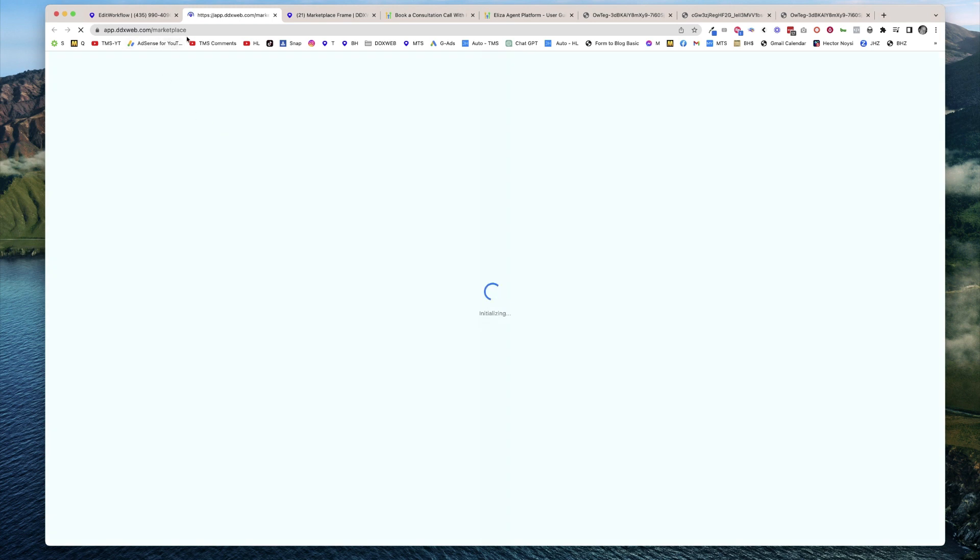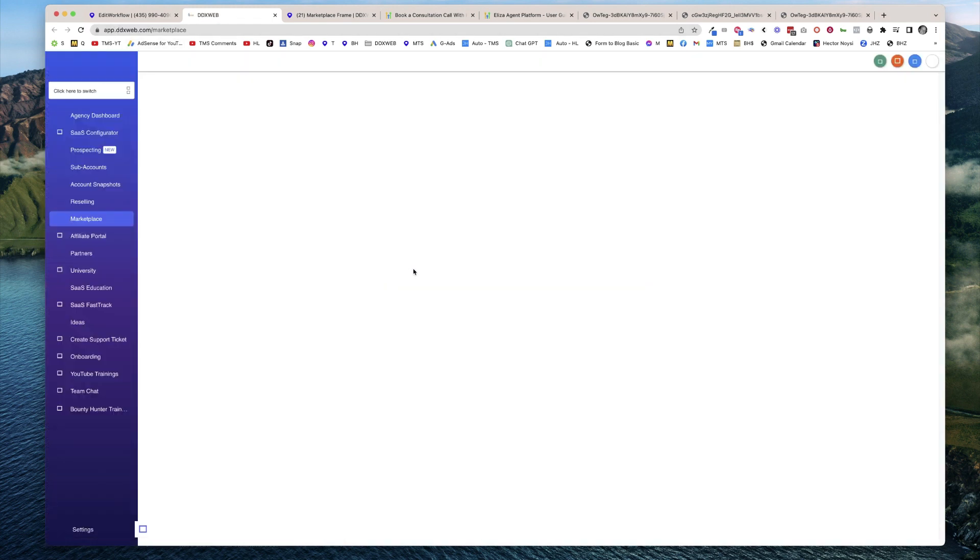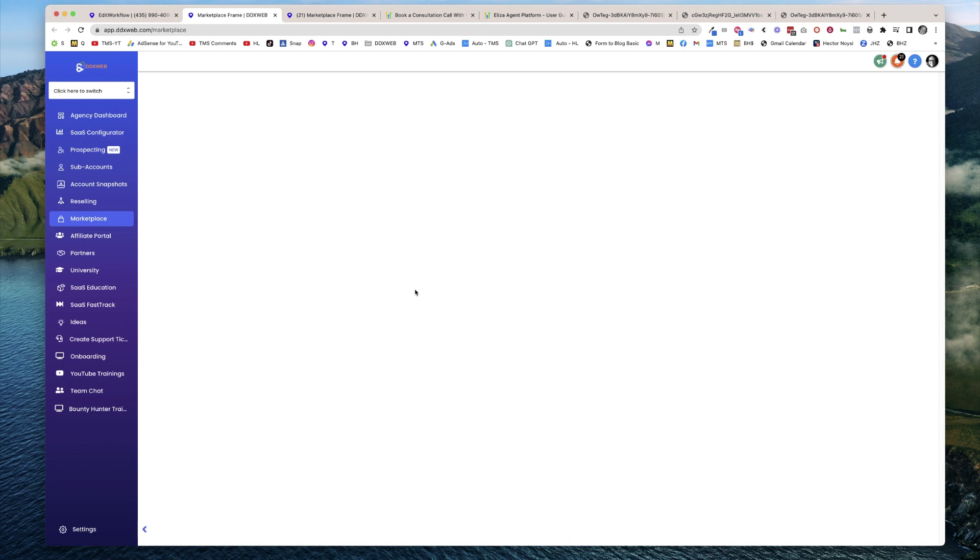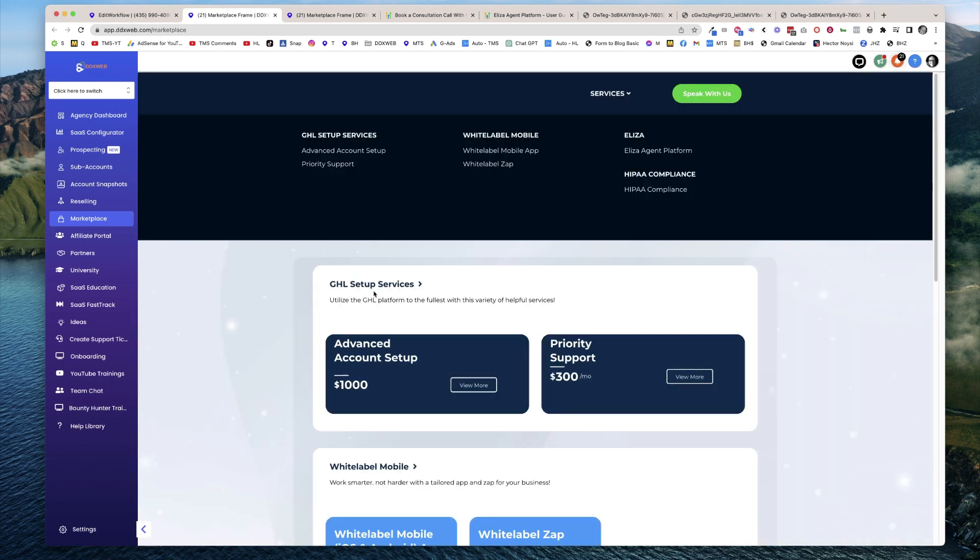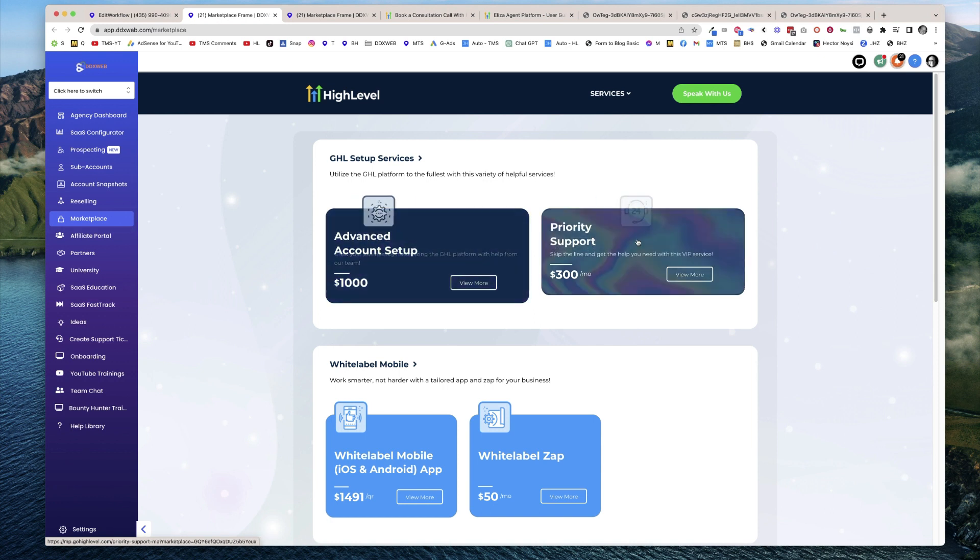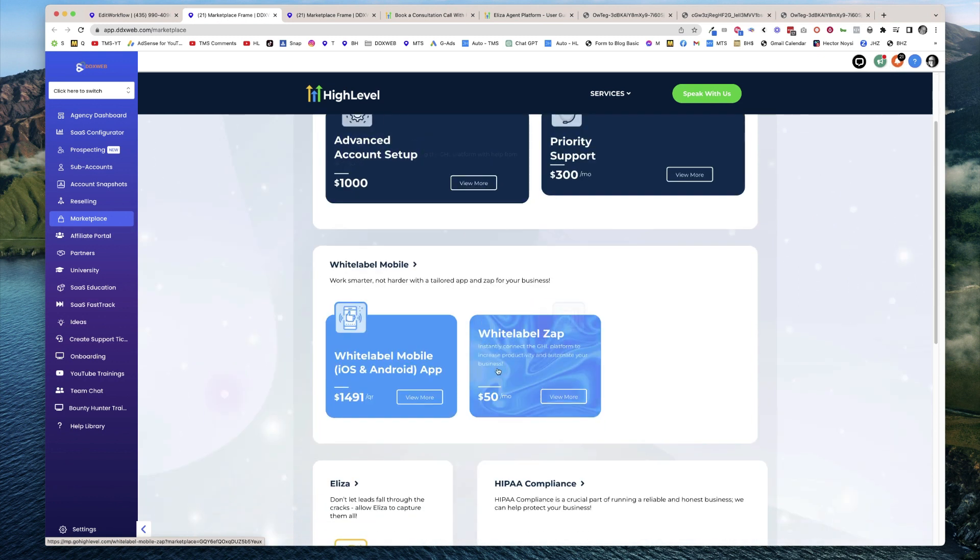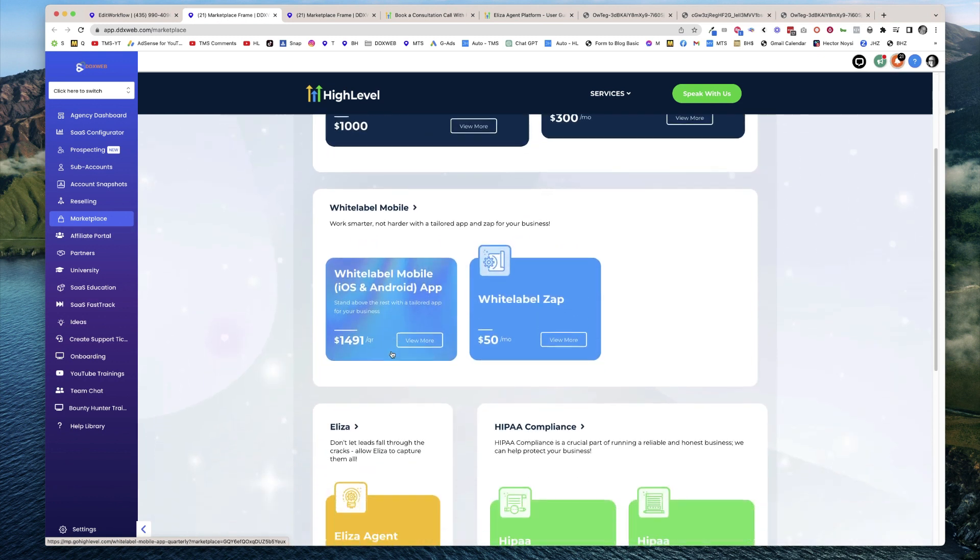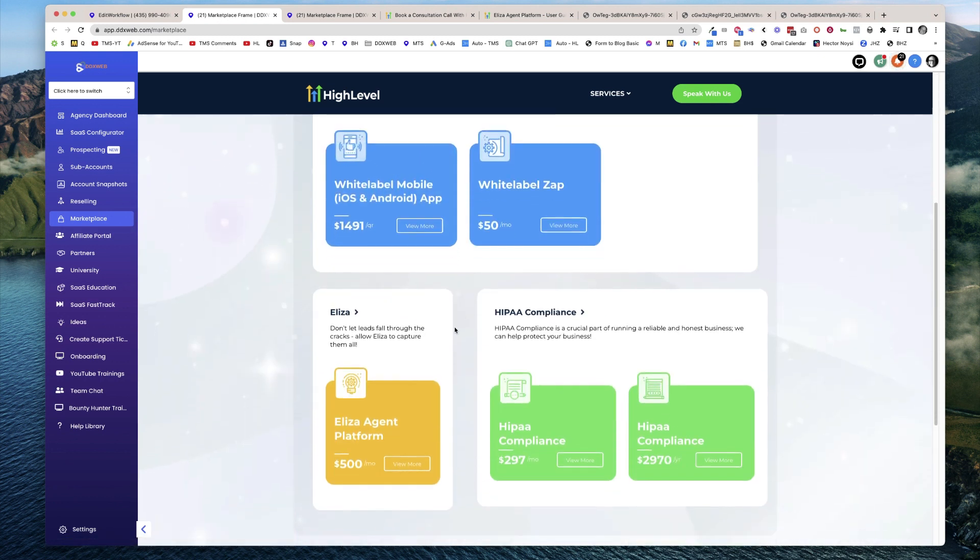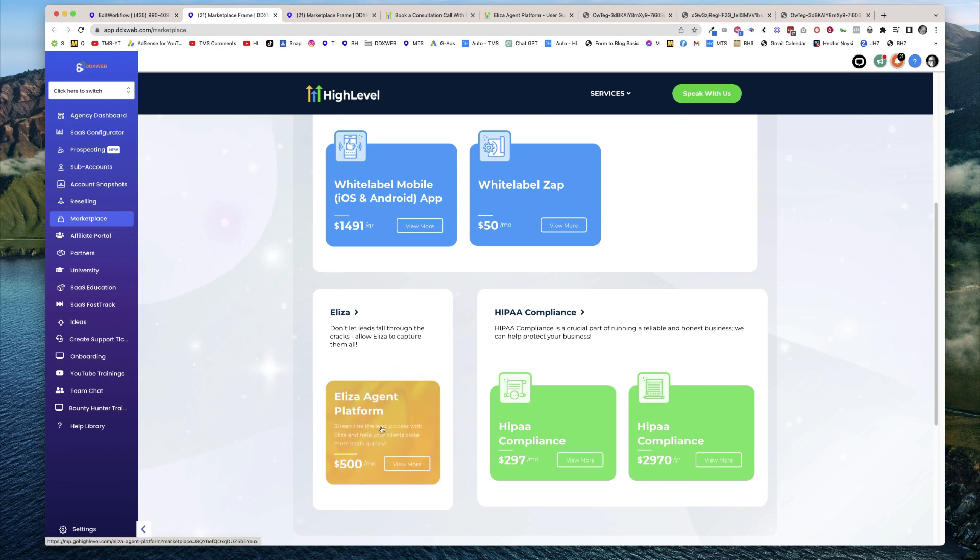It's going to take us over here to the marketplace where there's some other add-ons, things like your HIPAA compliance, your white label app upsell, support, different things, white label desktop. Right here's this one, Eliza agent platform.